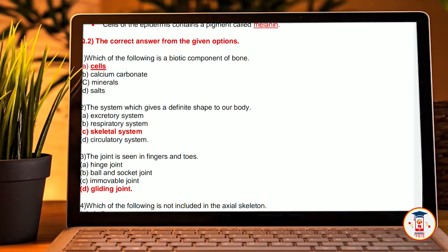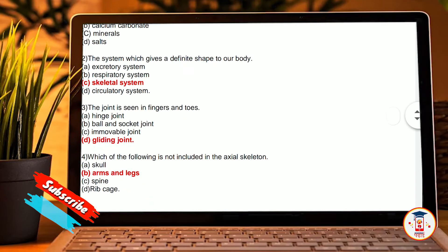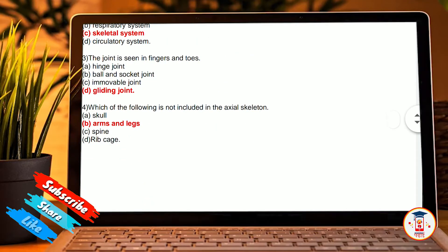Third, the joint seen in finger and toe. A, hinge joint. B, ball and socket joint. C, immovable joint. D, gliding joint. Our answer is gliding joint.